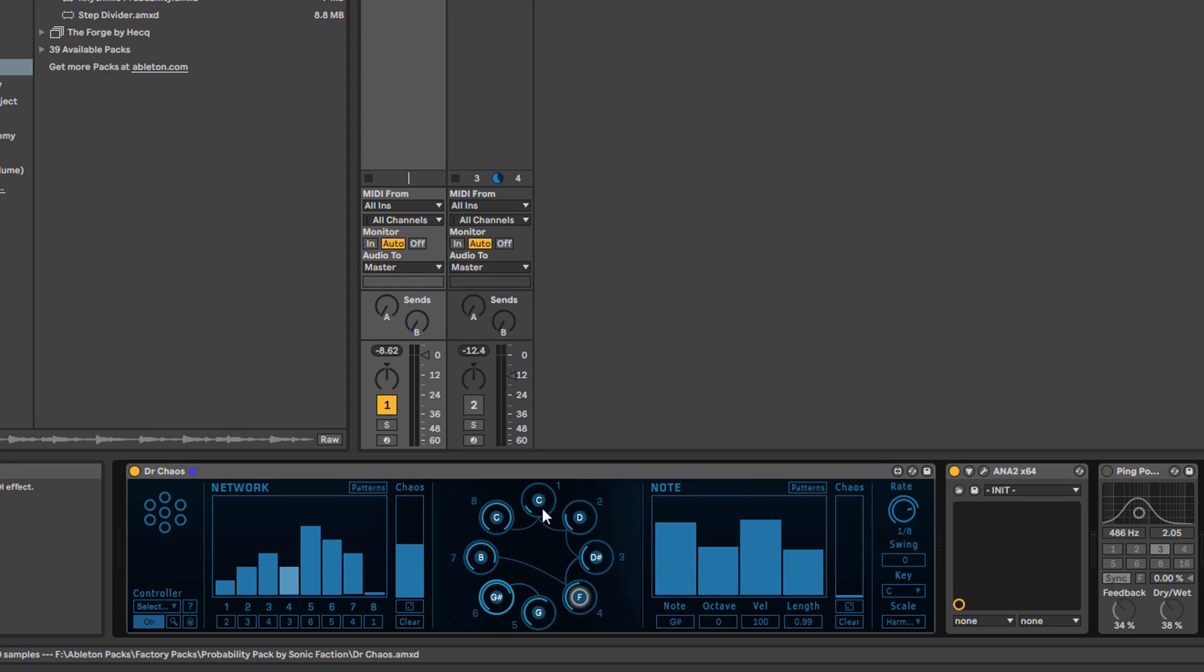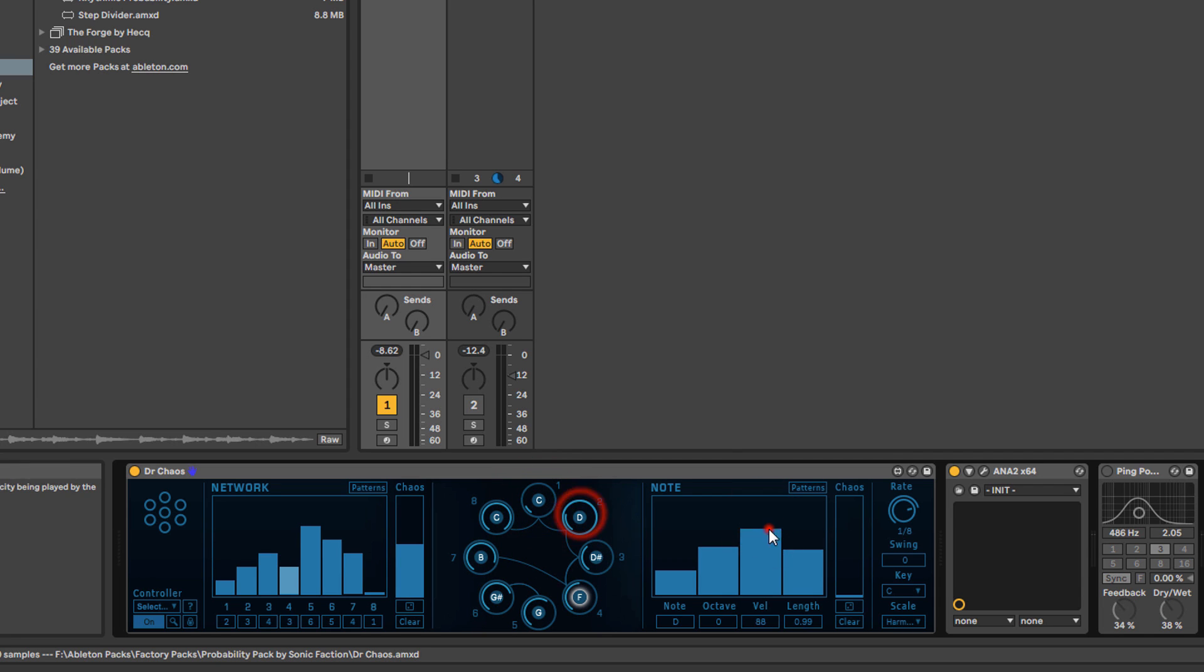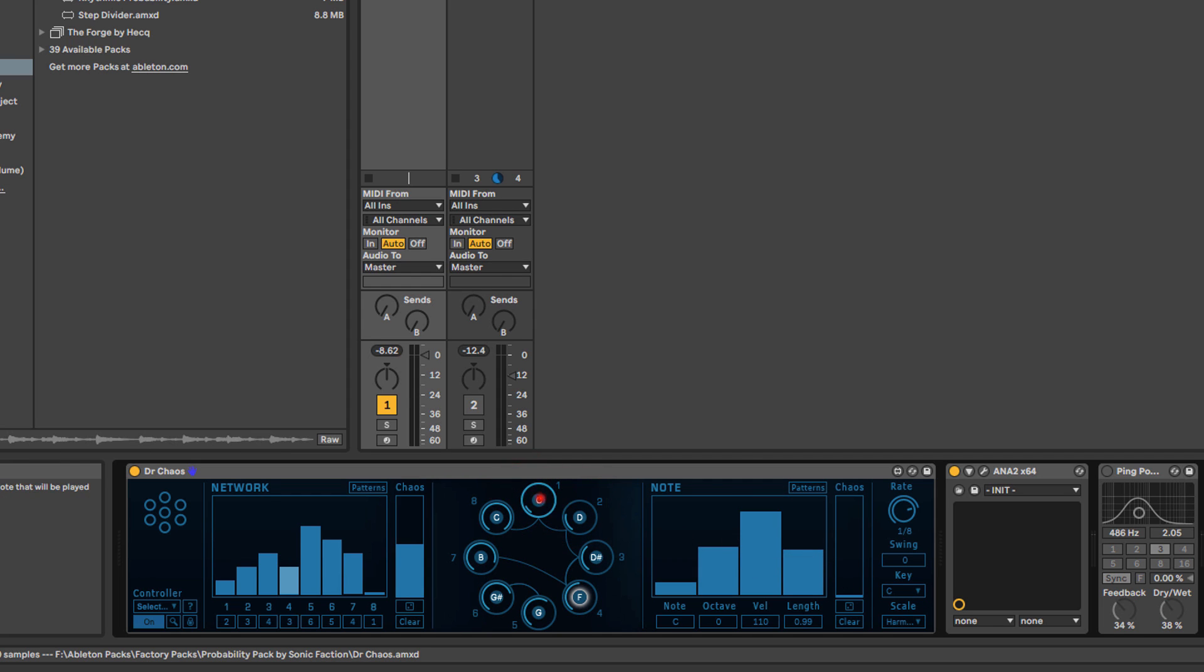You can do this with any of the notes, and you can also change the velocity of each note. Each note has its own individual velocity values, so as I change between them they're saved. And then length as well, so you can have the first two really short.